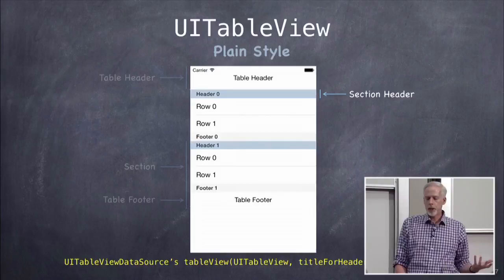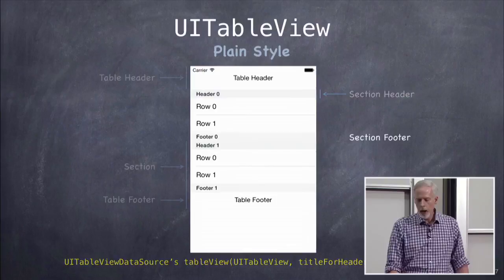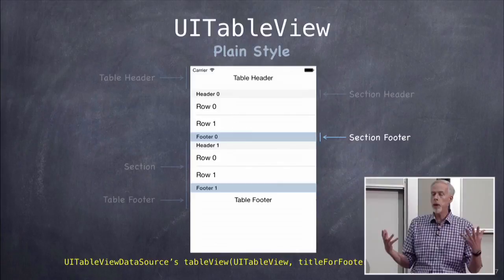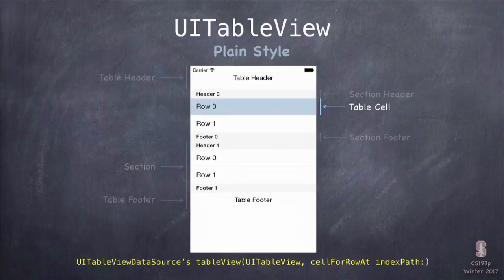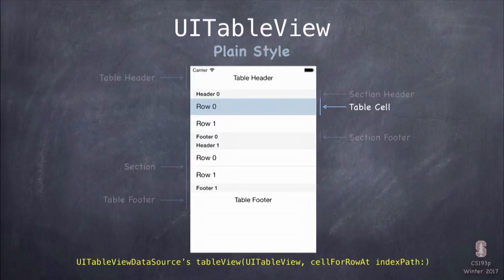This is a section header for the two sections shown in this table, where it says header zero, and these are the section footers. These two sections happen to both have two rows each, but one section could have 100 rows and one could have just one — that's perfectly fine. This right in here we call a table cell, UITableViewCell, which is the UIView subclass that draws the data at a particular row.